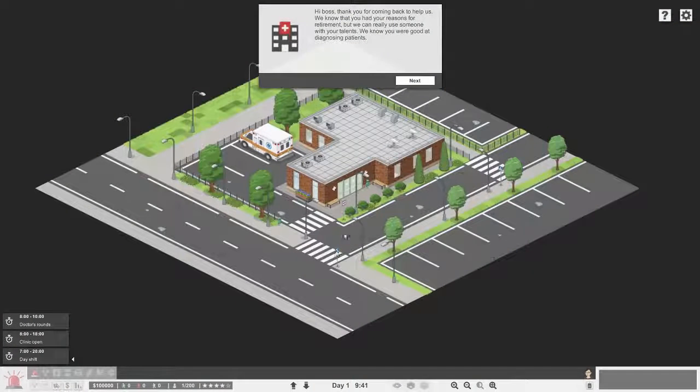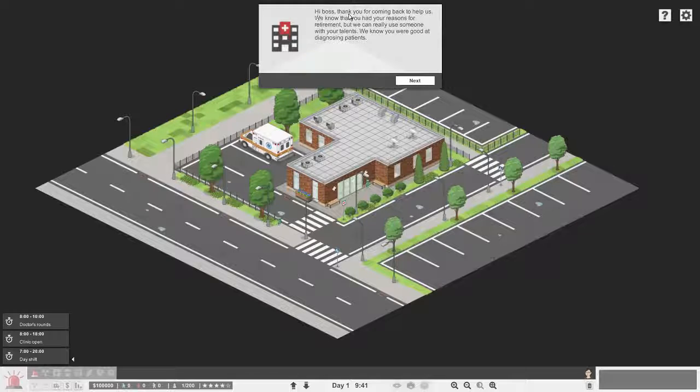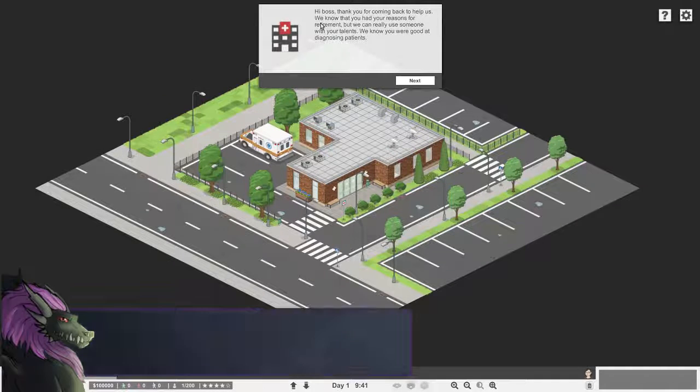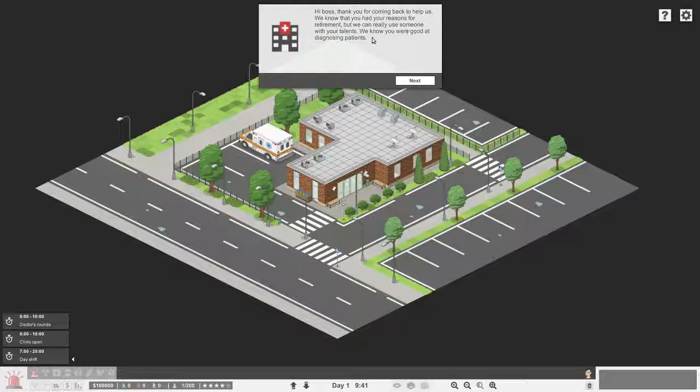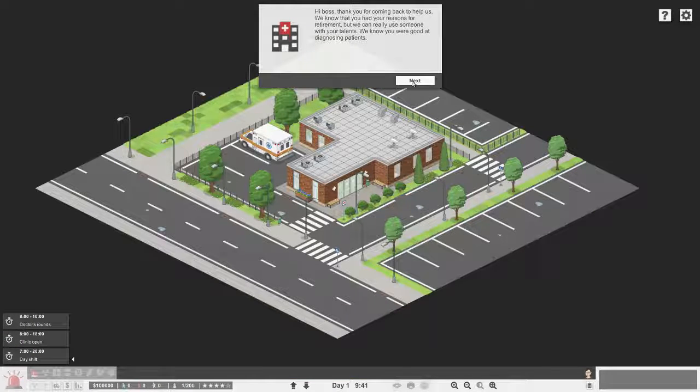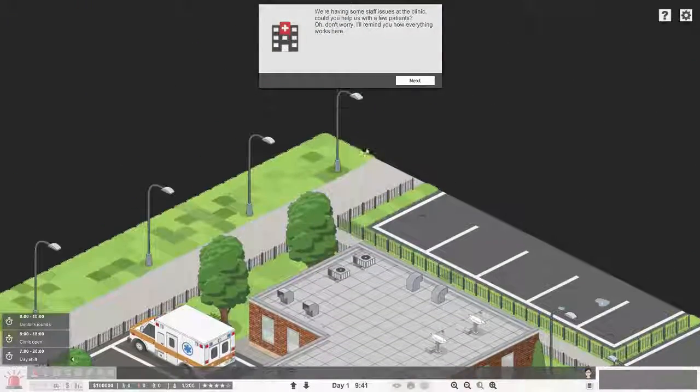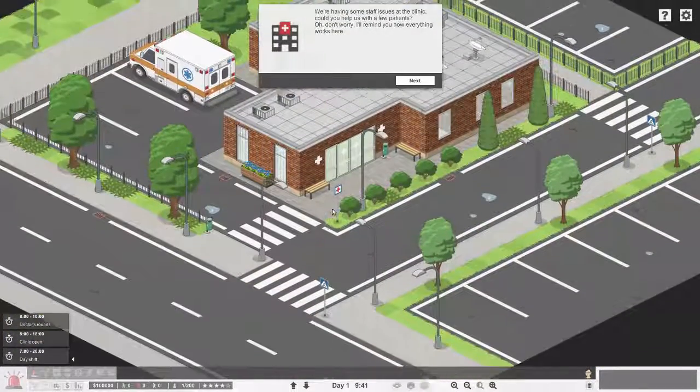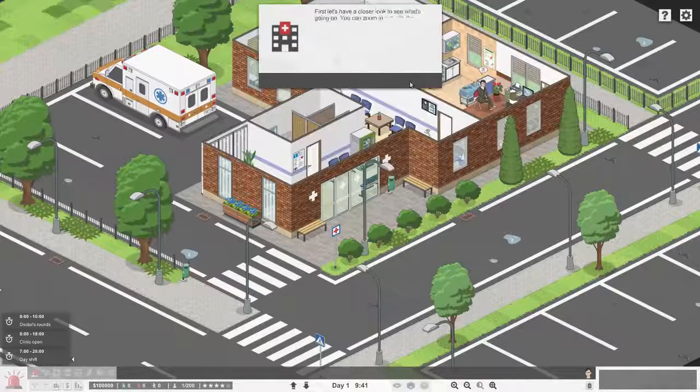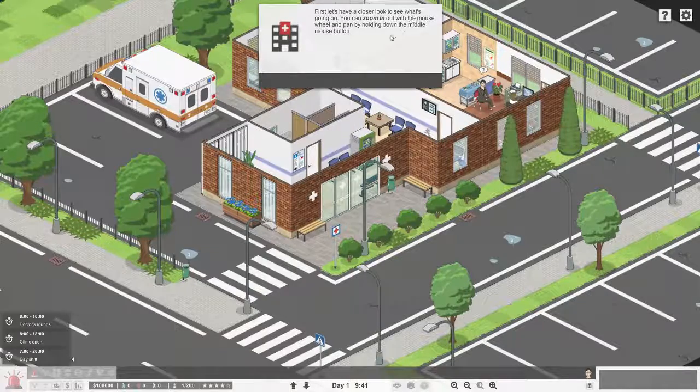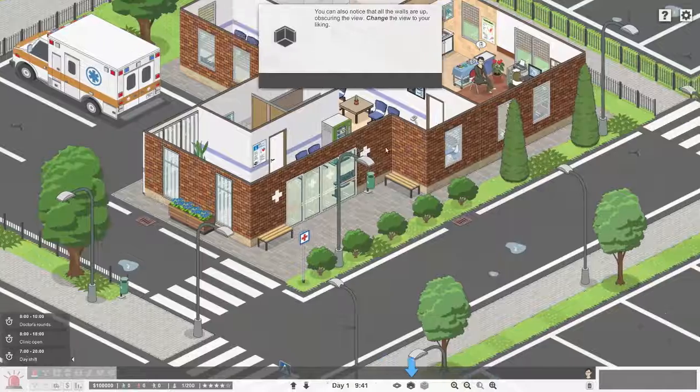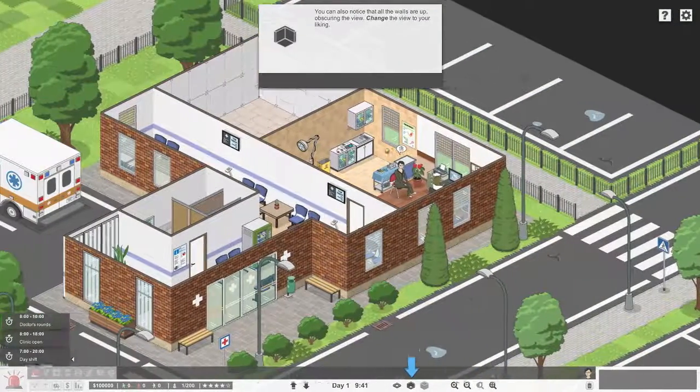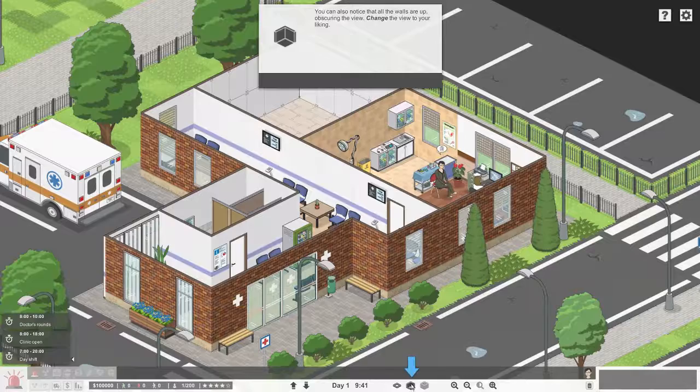Going in, we get our first tutorial message. Hi boss, thank you for coming back to help us. We know you had your reasons for retirement, but we can really use someone with your talents. We're having some staff issues at the clinic. Could you help us with a few patients? First, let's have a closer look. You can zoom in and out with the mouse and change the view to your liking.